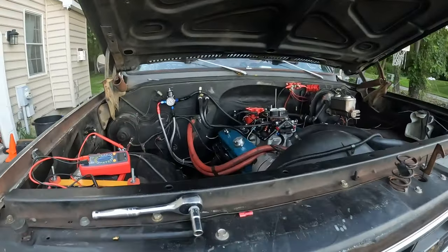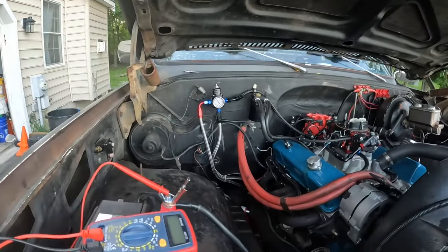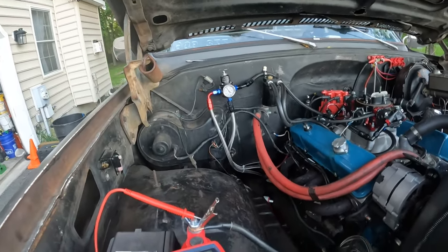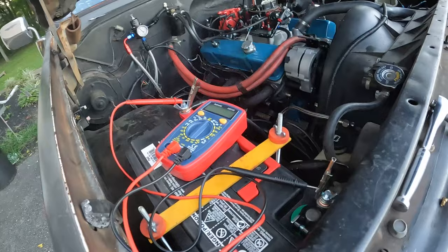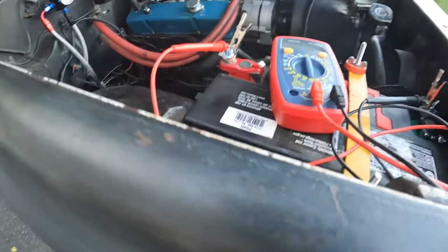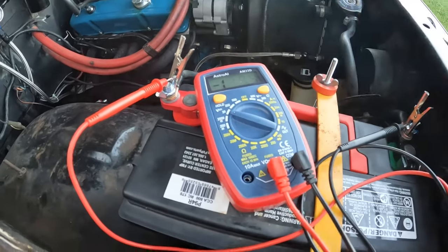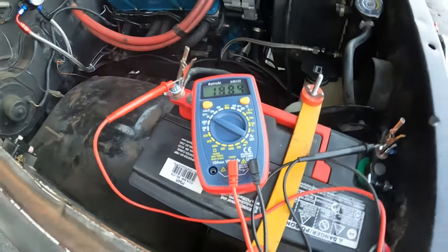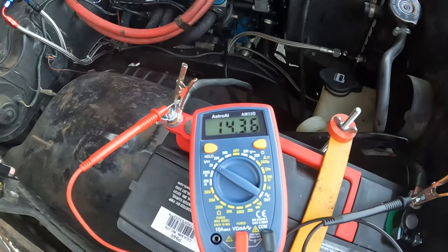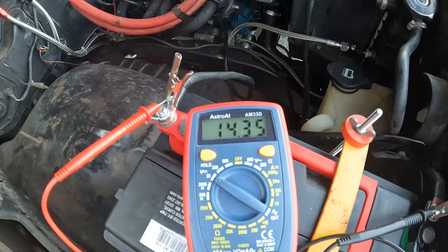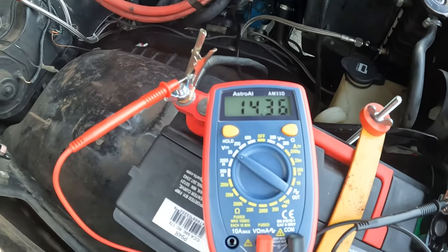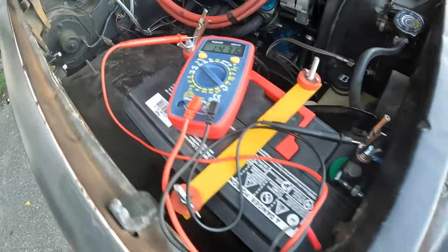All right, we are back in action. I went ahead and threw the old regulator back on there. And let's double check what the voltage is. What do we got? 14.3. We're doing great.